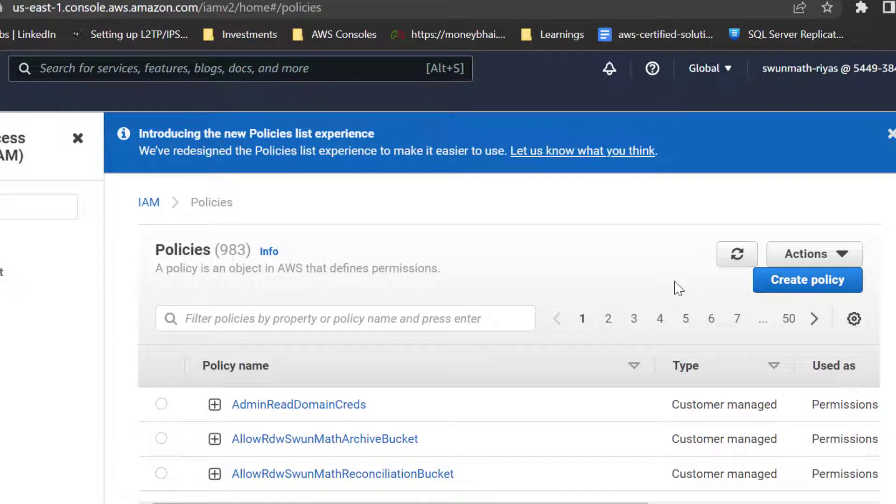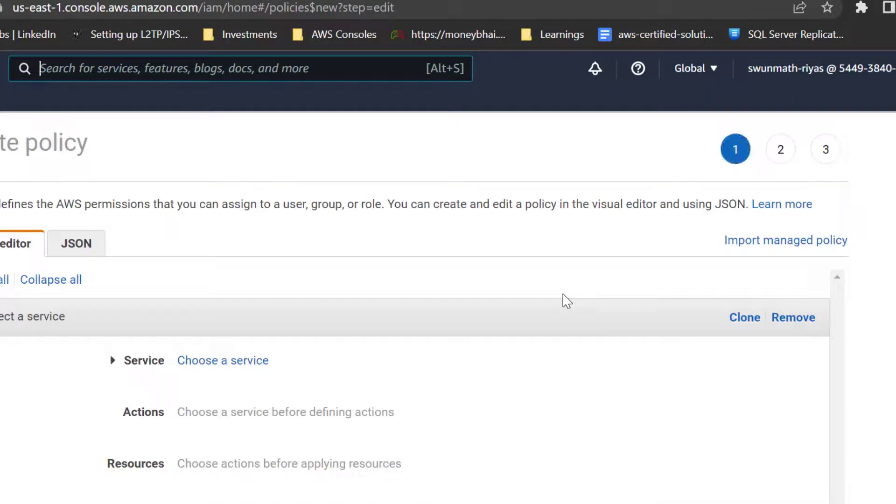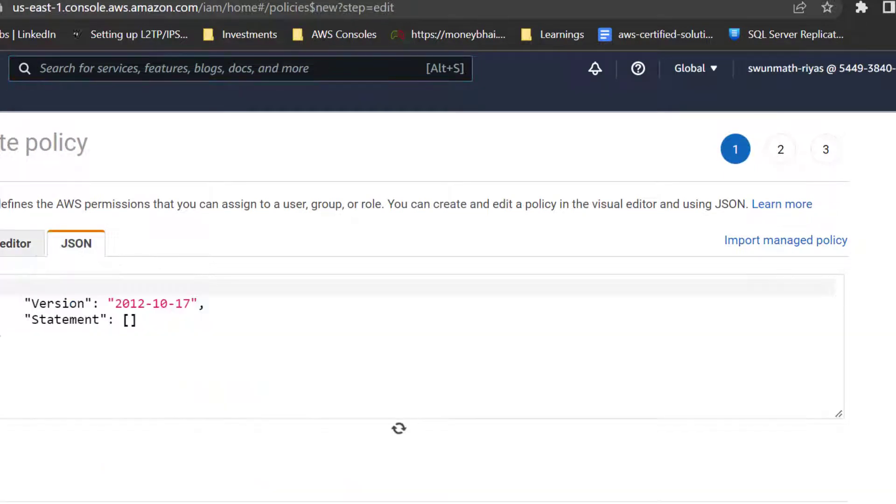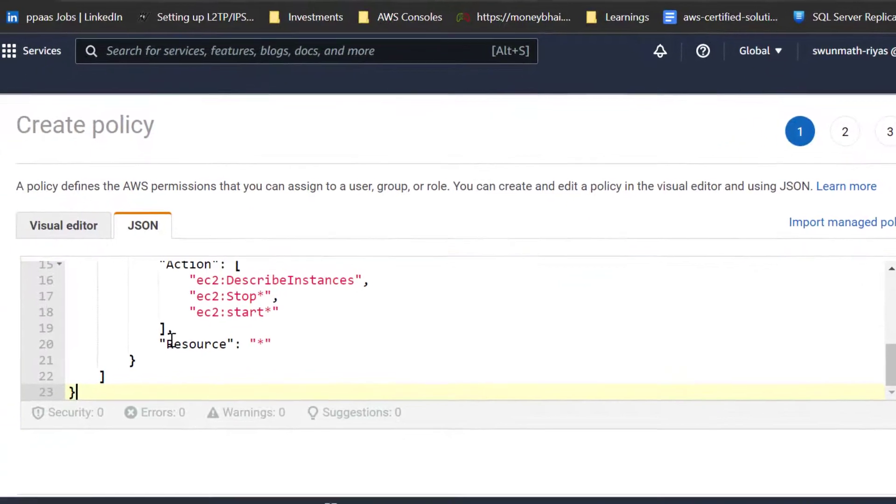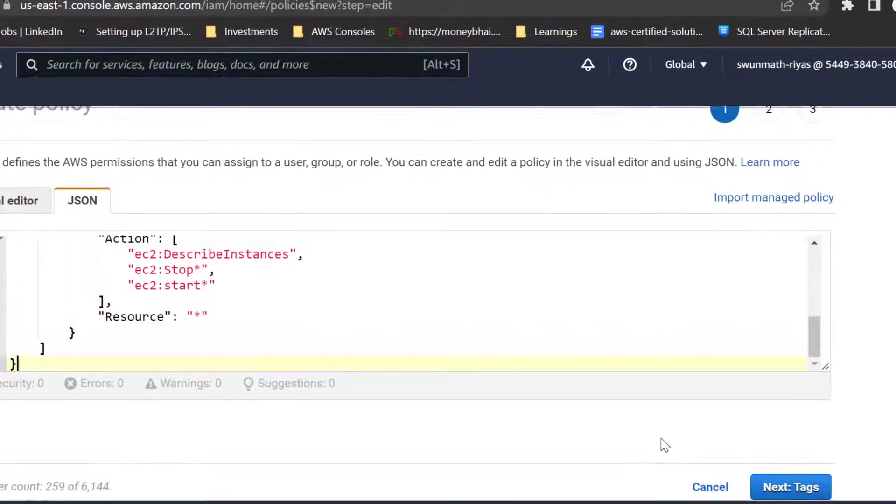Hi! In this video, I am demonstrating how to turn on and turn off one or more AWS EC2 instances using AWS API Gateway and Lambda.